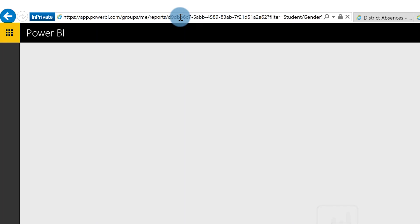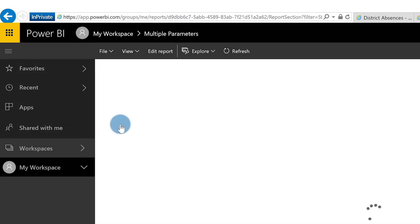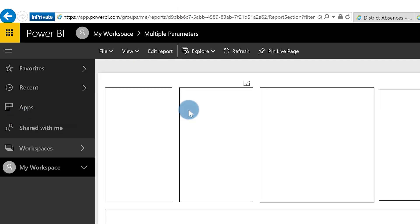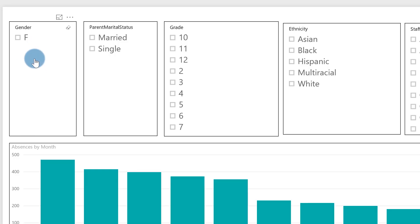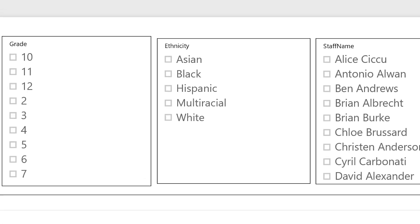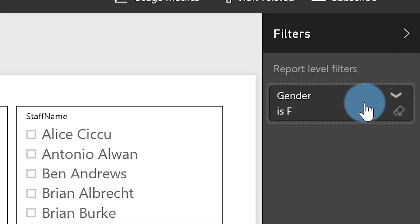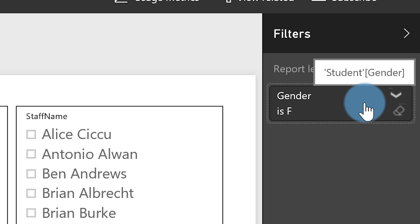What you're going to see on my report — I did this so you can see how it works — once my report renders, you'll see that my slicer is limited to Female. If you open up the filter section you can see it says gender equals F.